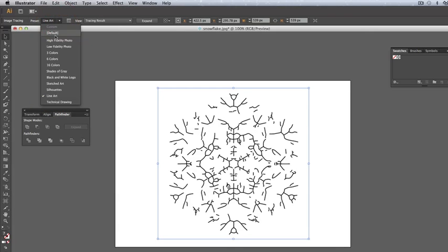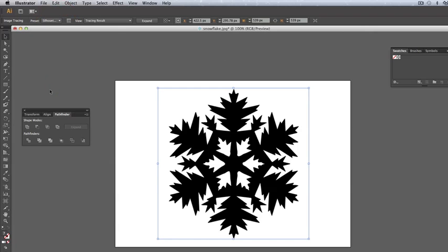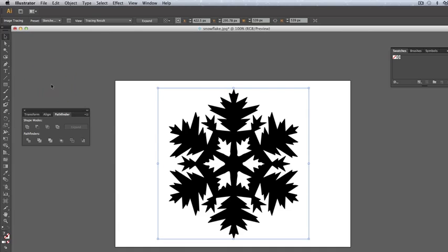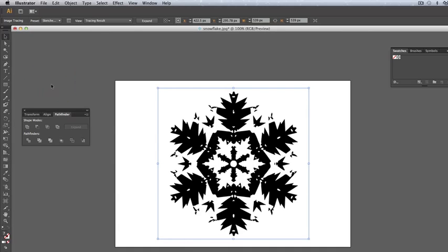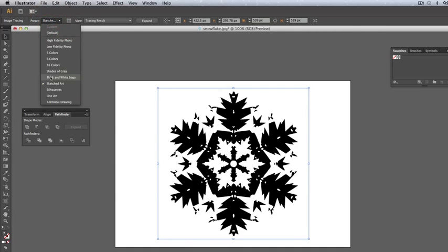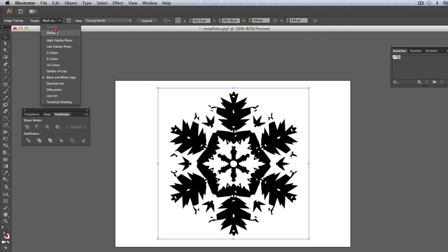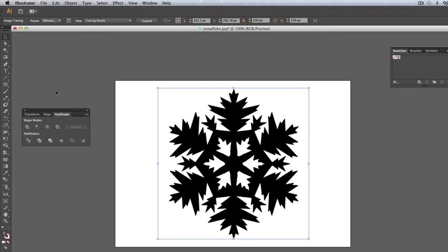In this case you've got technical drawing, line art, silhouettes, sketched art, black and white logos, and various others that you can select through. What I'm doing now is just selecting through the windows to show you the different options. In this case, silhouettes is the best option because we're going to cut it using the laser, so we need a solid shape.